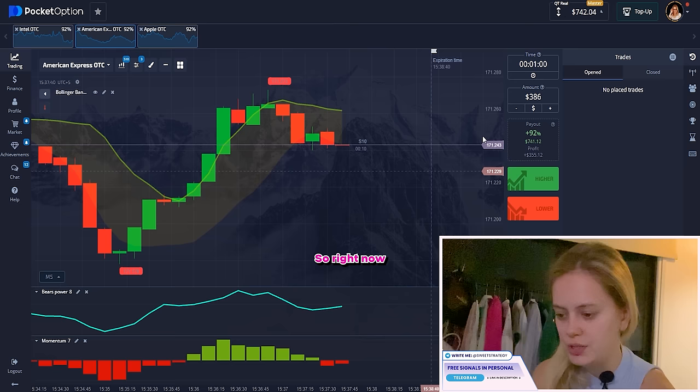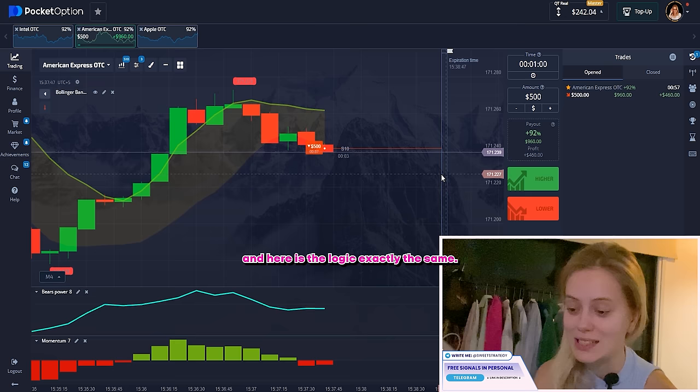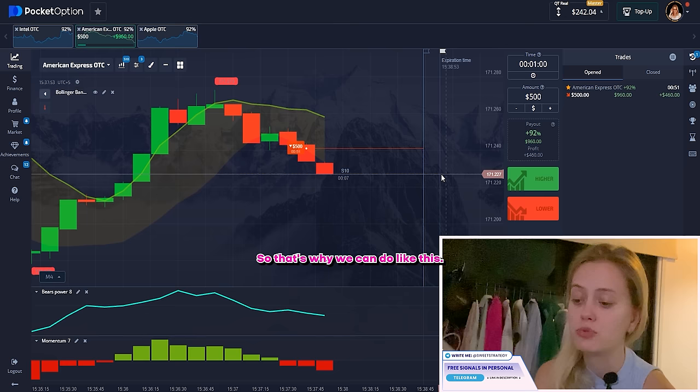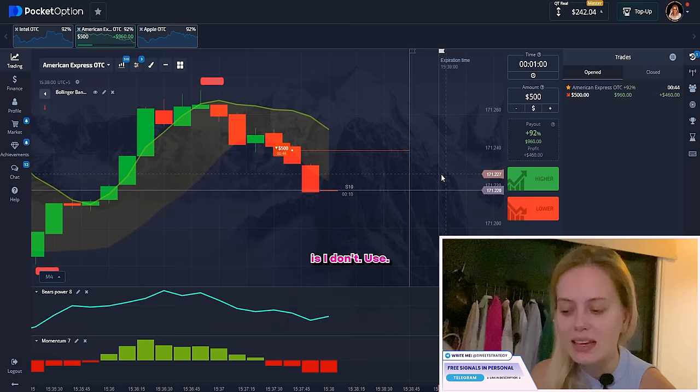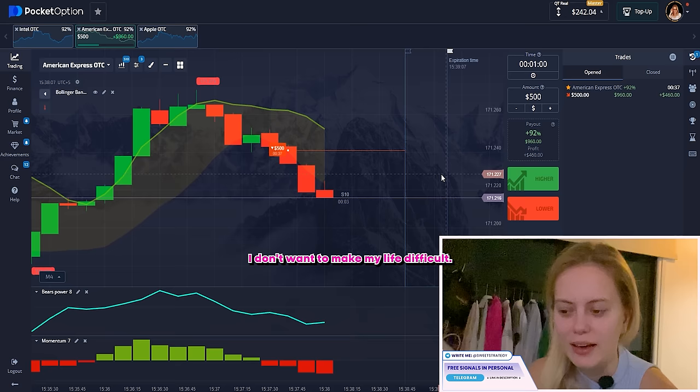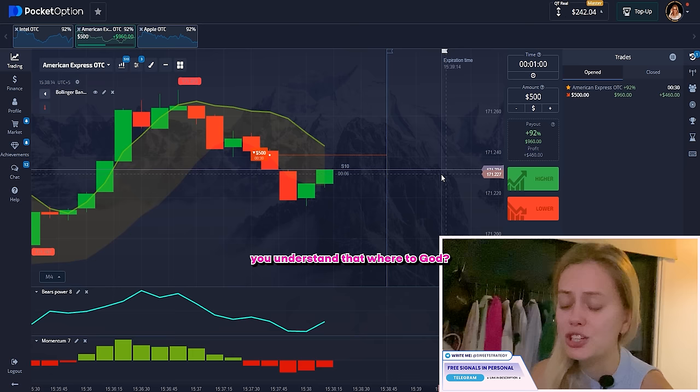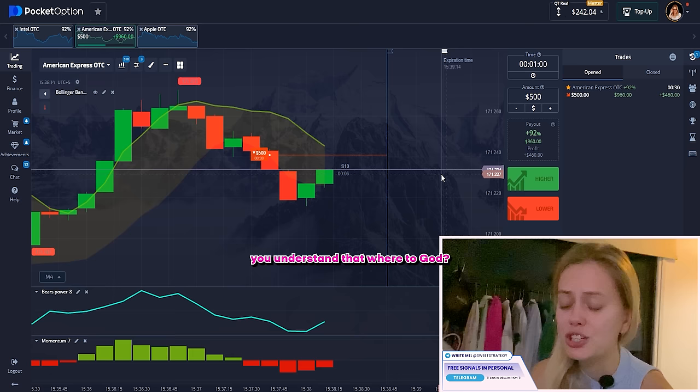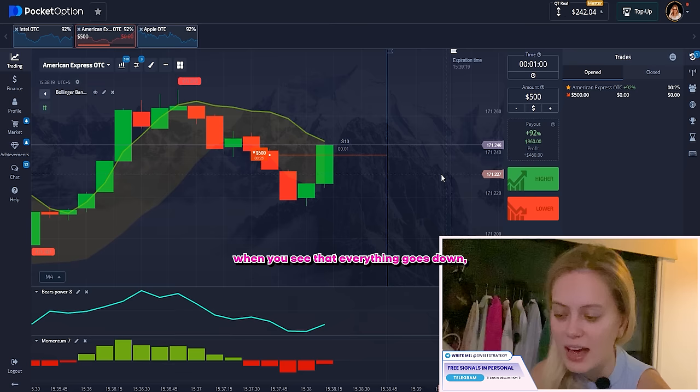Now I want to change the amount to 500. The logic here is exactly the same — you can see the candles going down, Bears Power going down, and Momentum also showing it will go down. That's why we place a DOWN bet. I like my strategy because it's simple. I don't try to find something difficult. When you see everything going down, you straight away put it down.